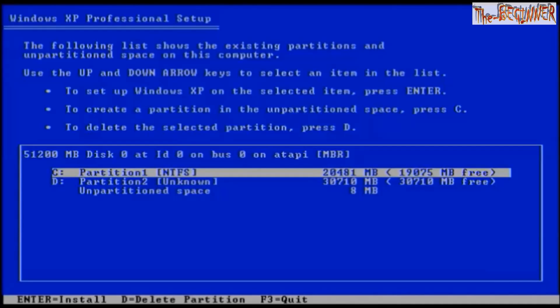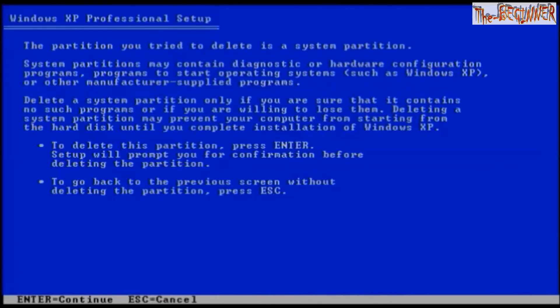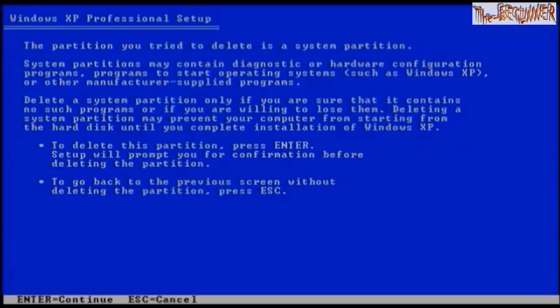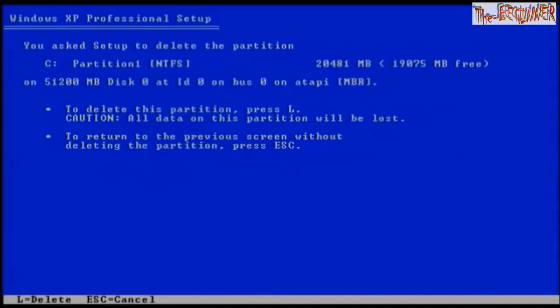I have two drives C and D and I want to repartition them. So first of all, I need to delete them. Press D for deleting C. Now to delete this partition press enter. To delete this partition press L, so press L.